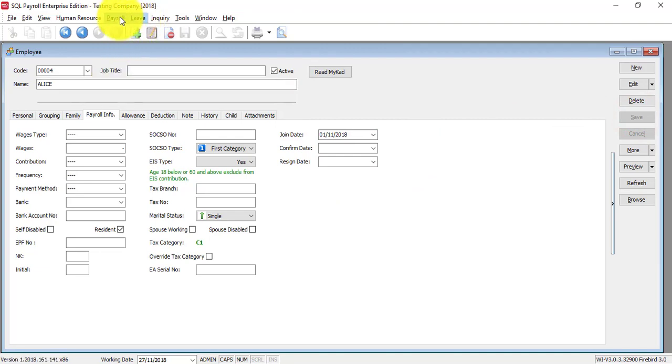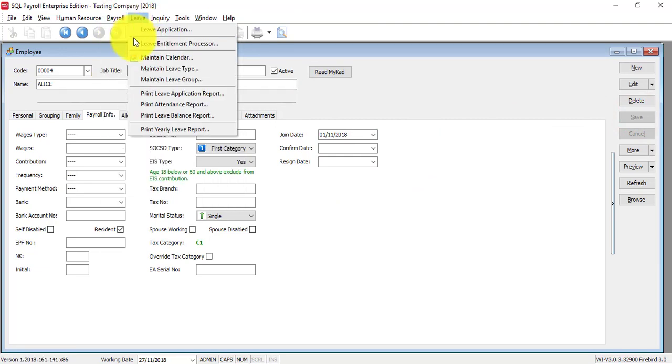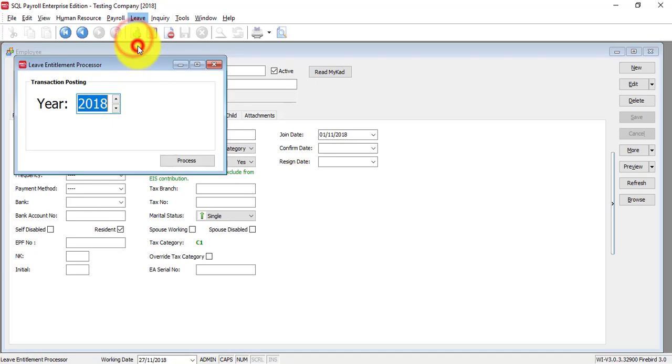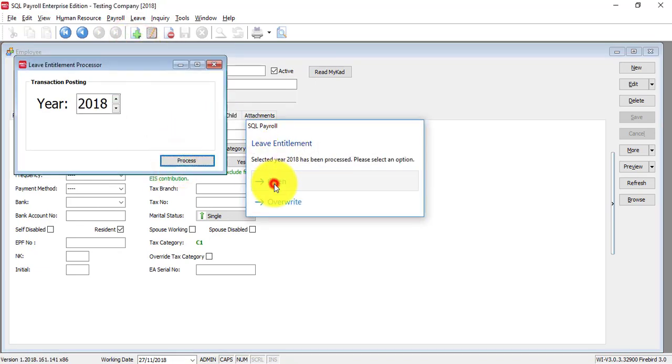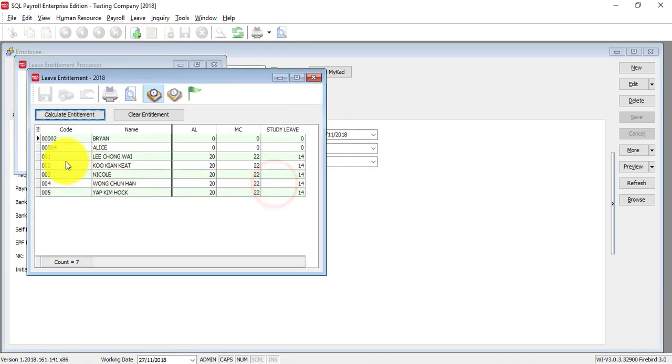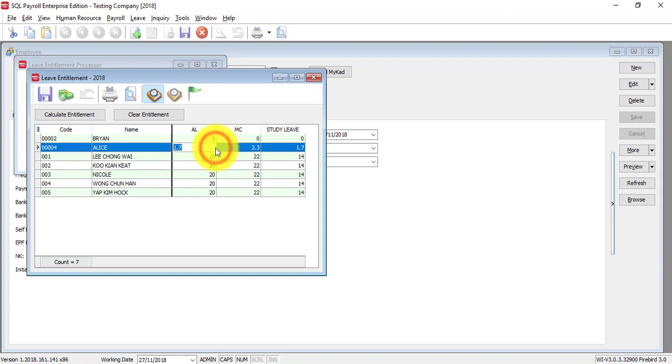So, let's go to Leave, Leave Entitlement Processor, process, open and run the entitlement again. So, you can see that the system will automatically calculate for you for the entitlement.